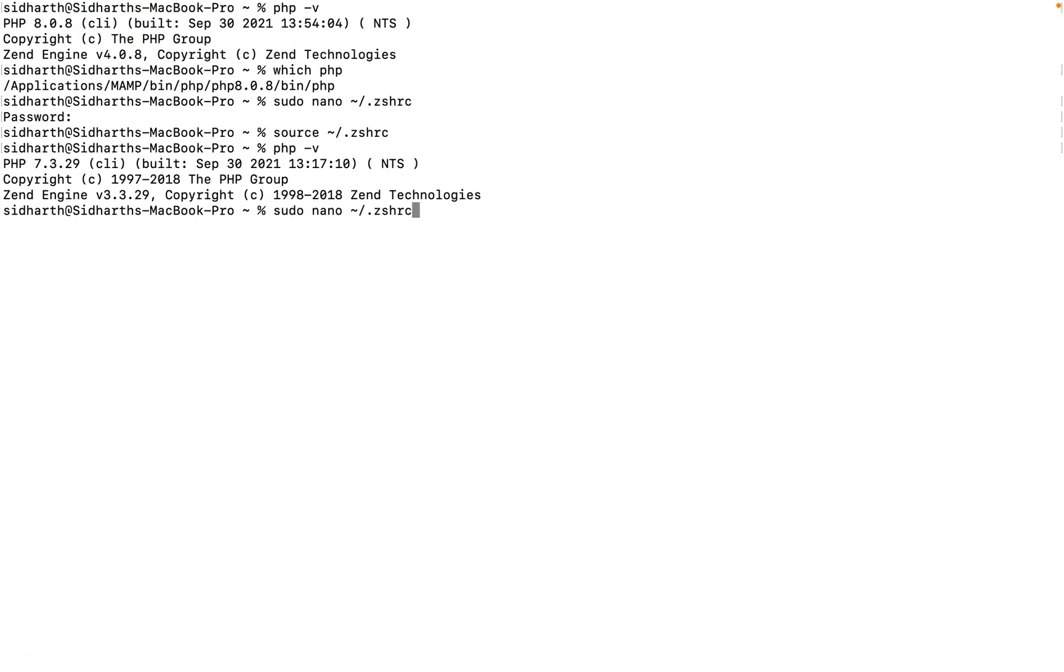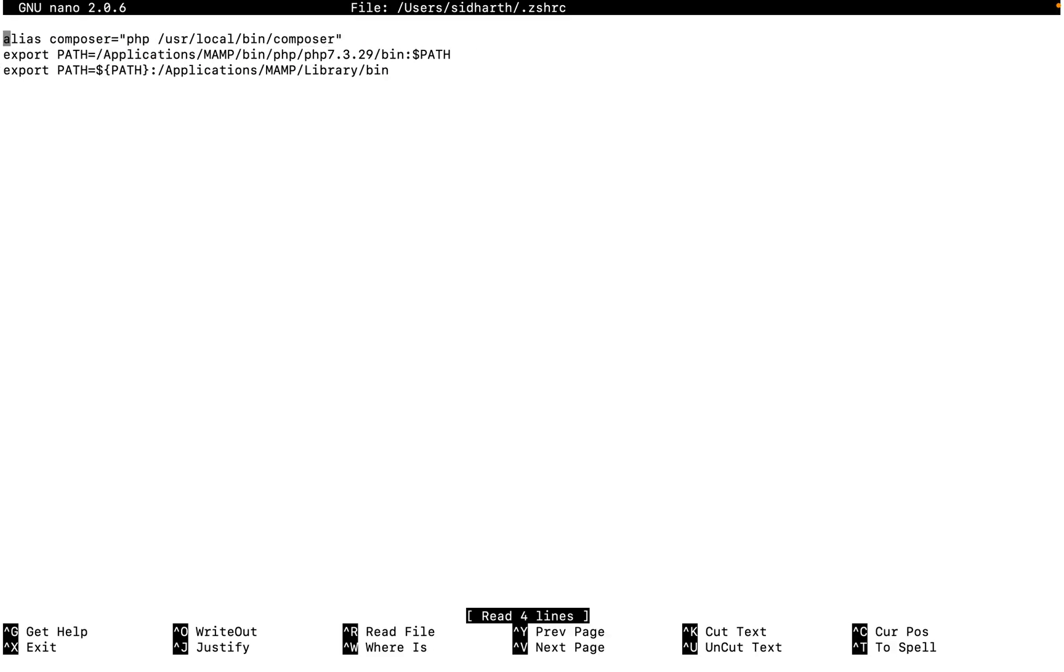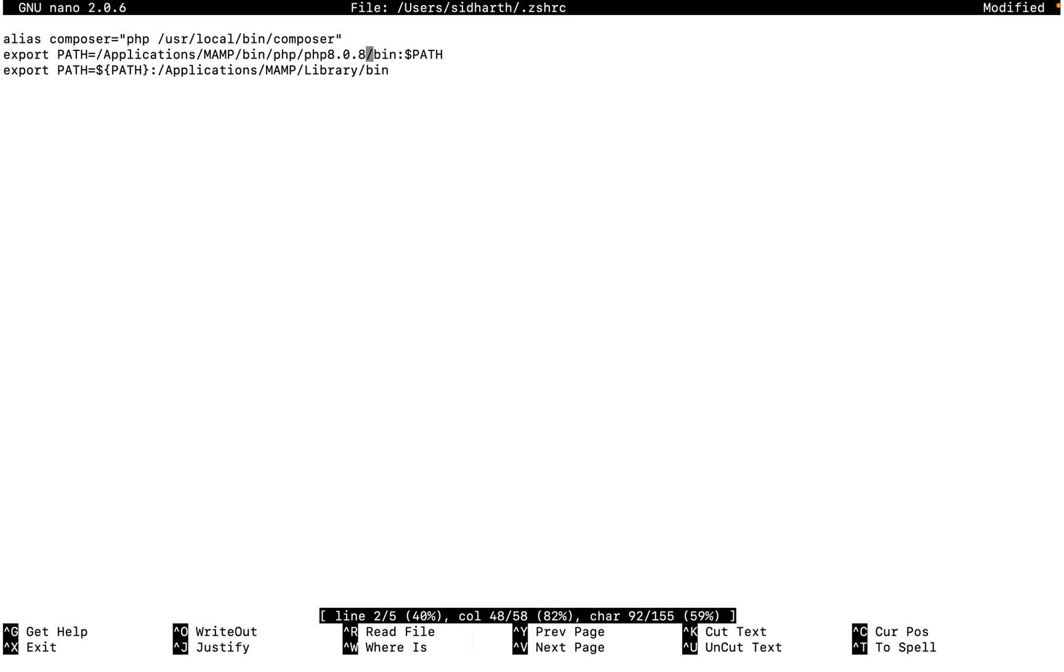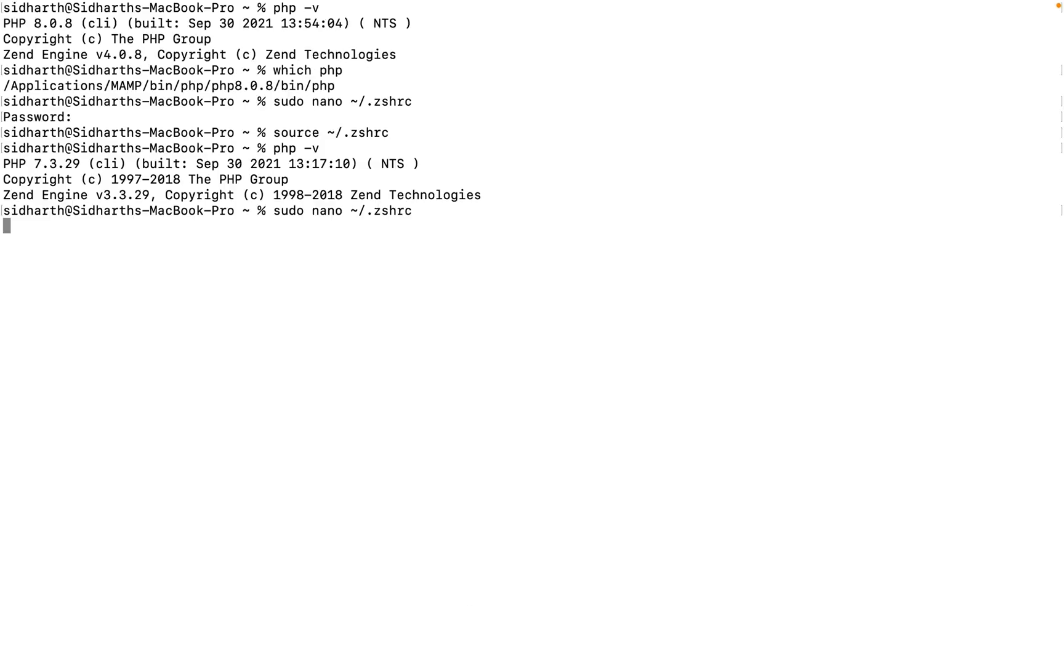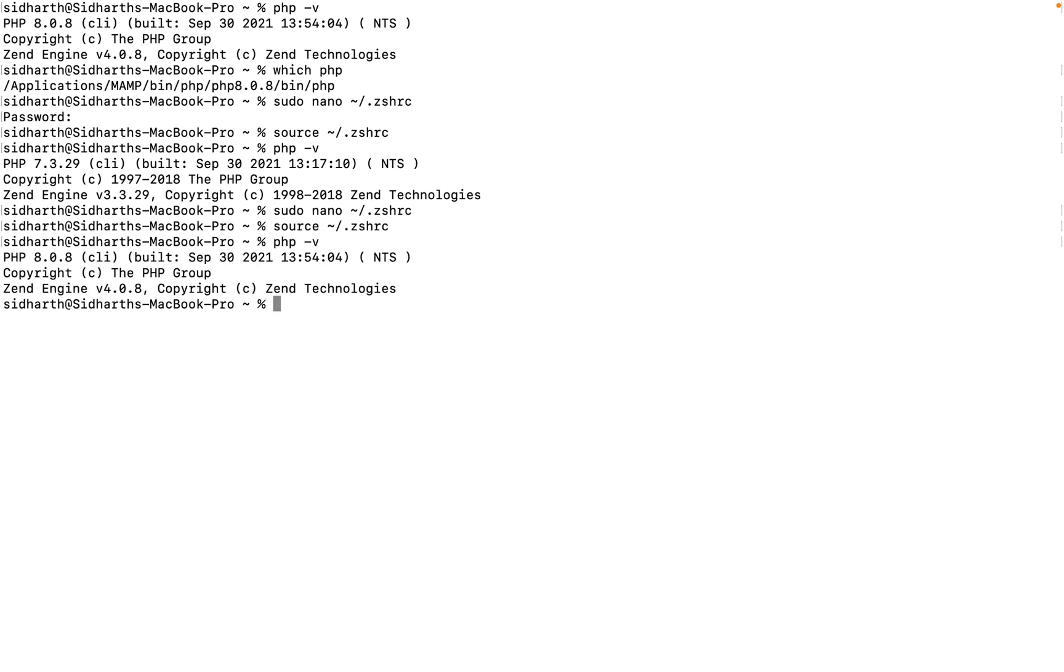And again suppose you want to change back to the same version. What we can do, enter .zshrc and here you can type the PHP version we have like 8.0.8 and save this again. And again you need to run the source one and check the version. Now again we changed the version.